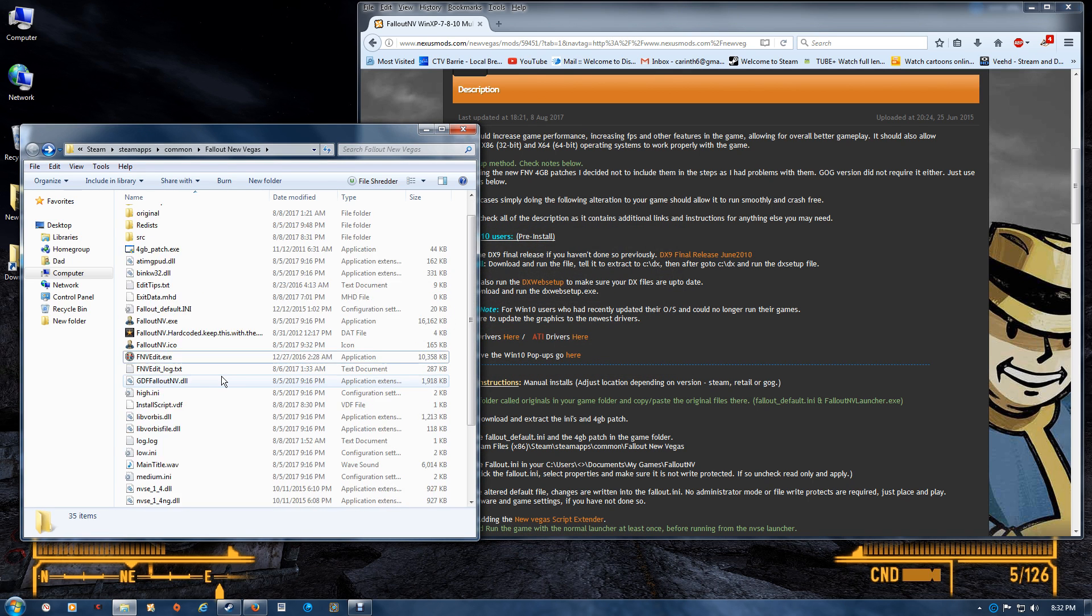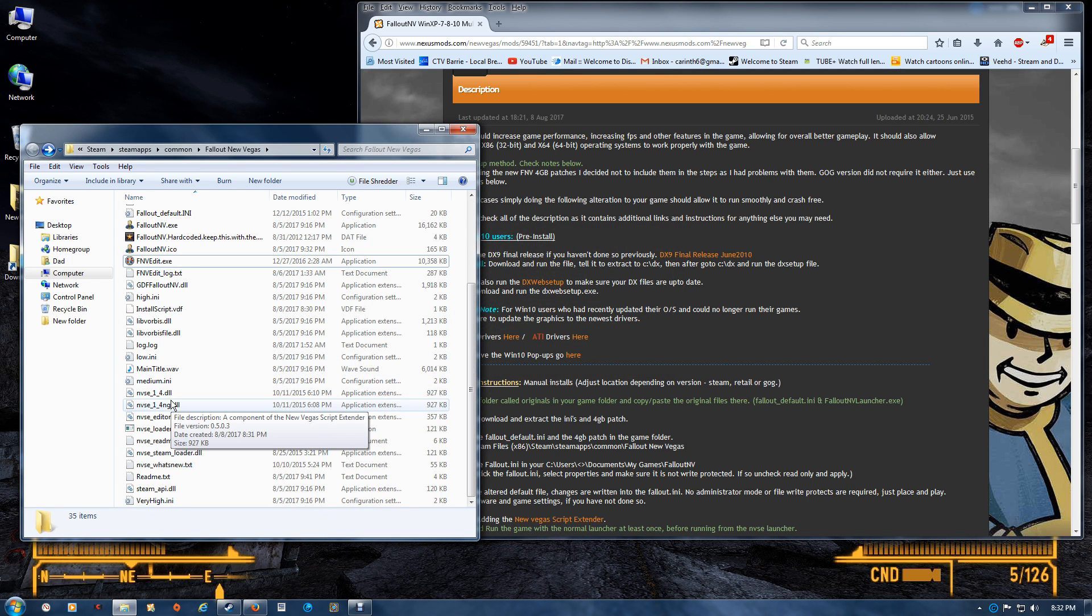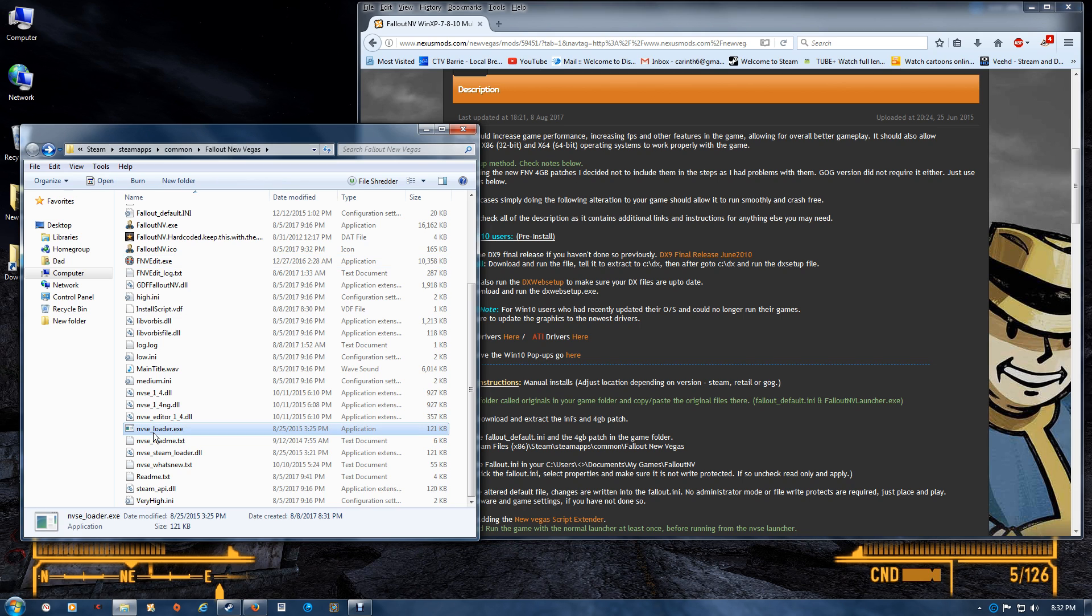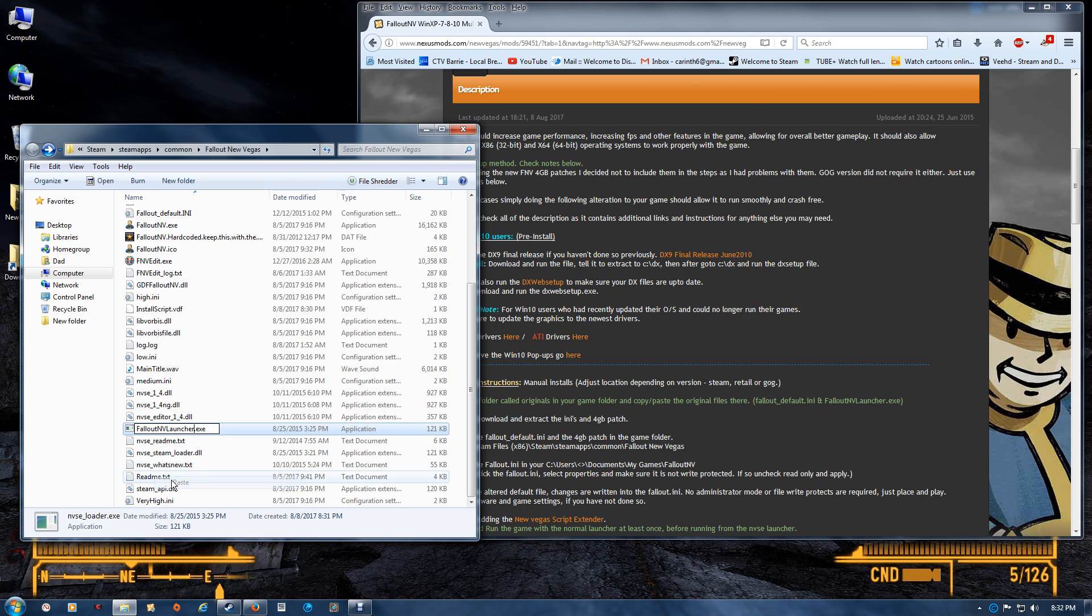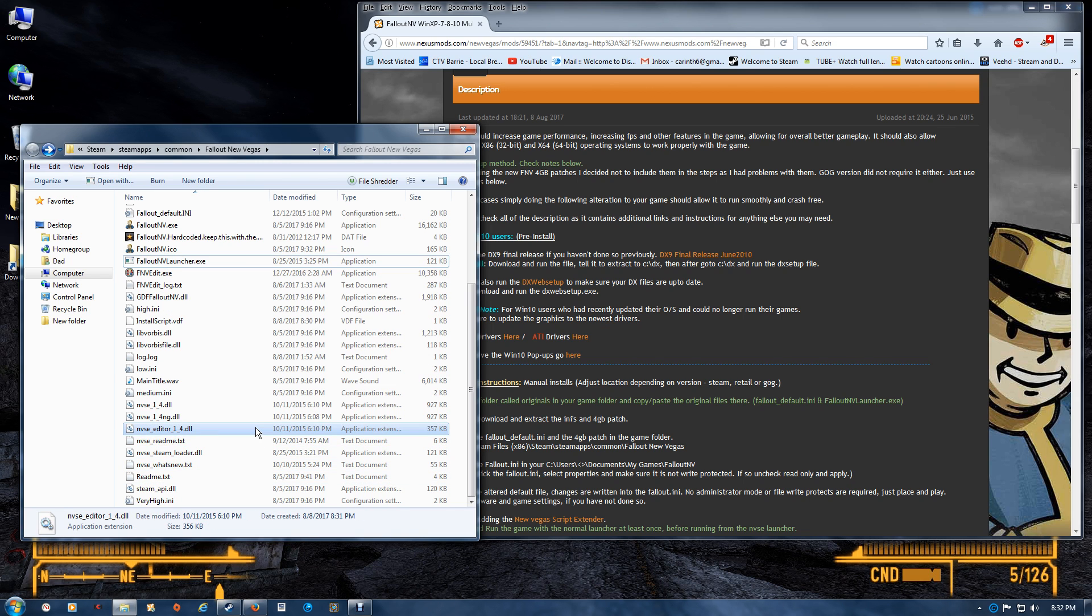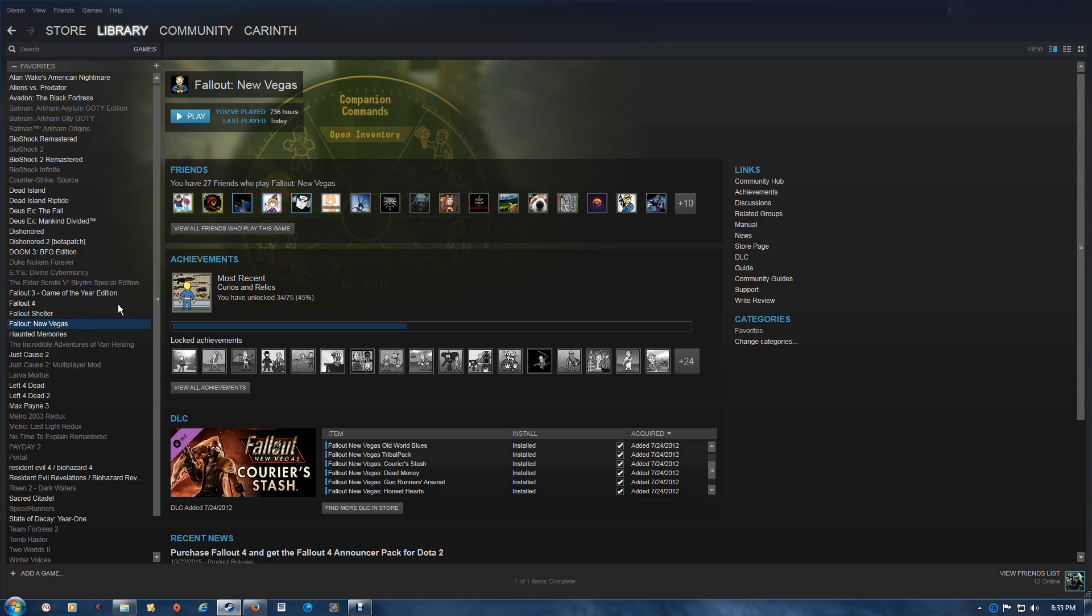And you want to take this one and delete it. Then you want to go to your NVSE loader and you want to rename that to Fallout launcher. Now that that's complete, your game will launch normally from your Steam library and it will allow you to keep track of time and such.